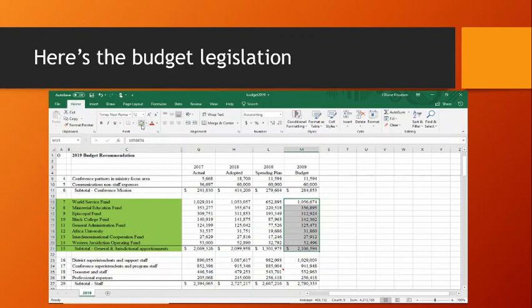It's important to remember that these lines can't be changed at annual conference. General and jurisdictional apportionments represent about a third of our conference budget, which is typical for all annual conferences.